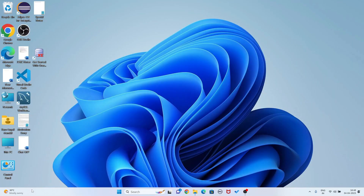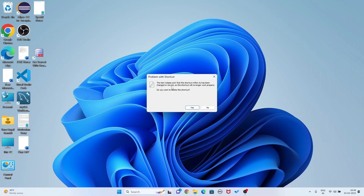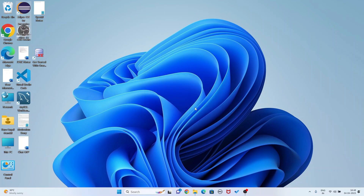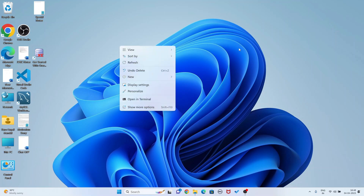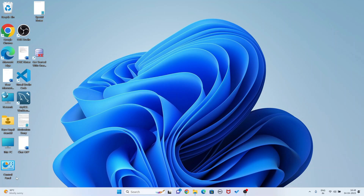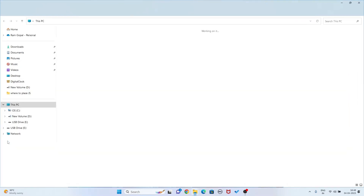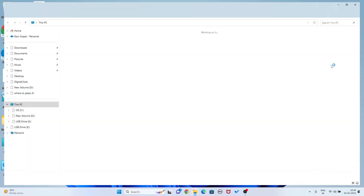I am going to close it. Now if I double-click on the Eclipse IDE shortcut, you see the item eclipse.exe - this shortcut has been changed or moved, so this shortcut will no longer work. It asks do you want to delete the shortcut - I am saying yes. So I have uninstalled Eclipse IDE but my workspace is saved.